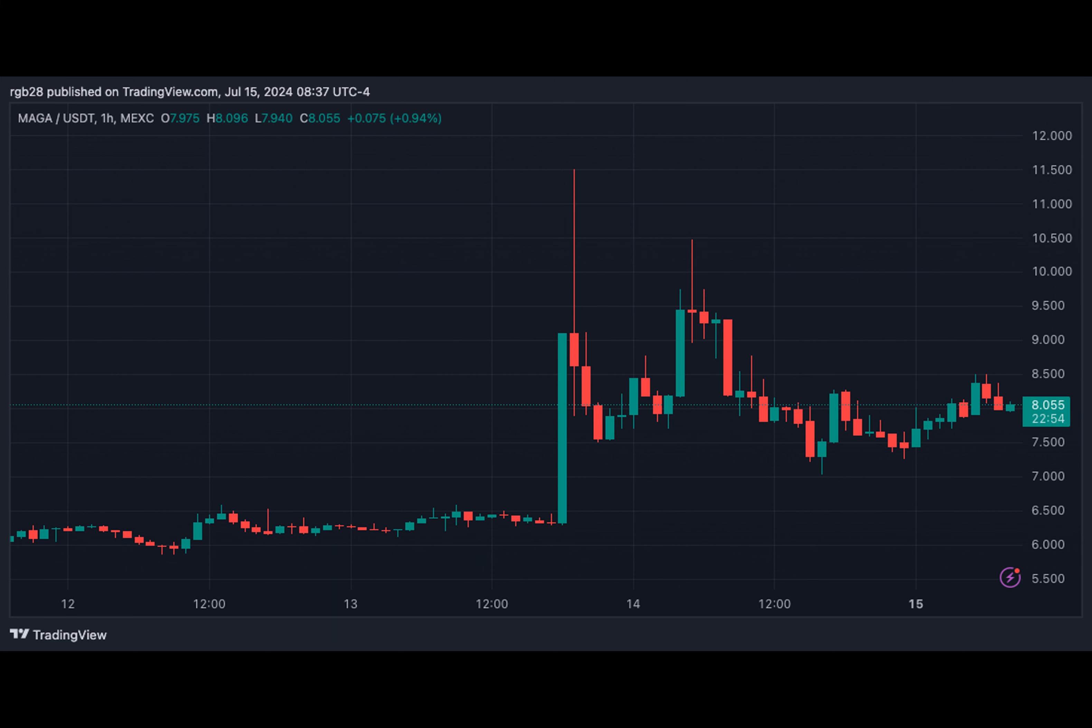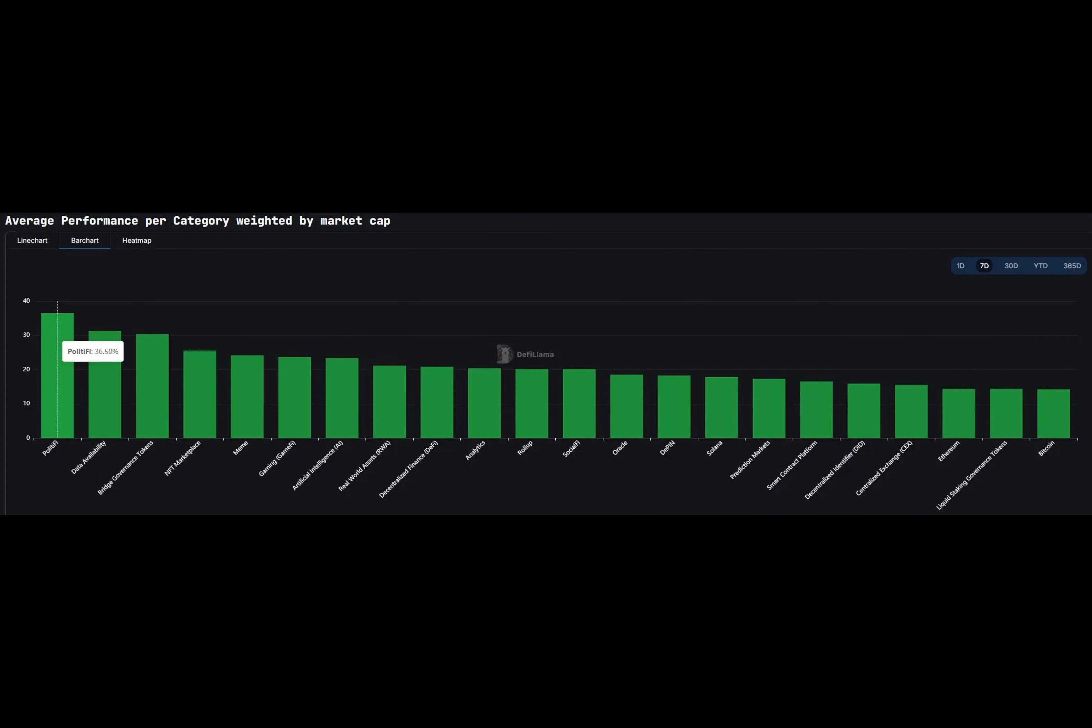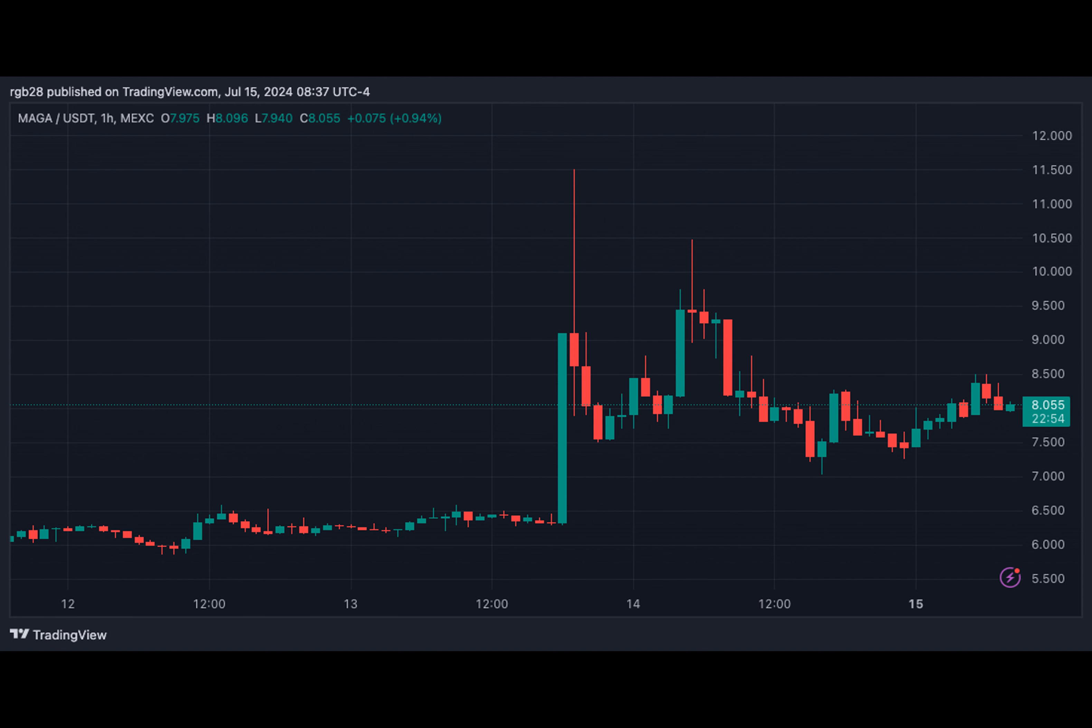As of this writing, Trump exchanges hands at $8.15, a 3.8% increase in the last day. This performance also represents a 35.3% and 22.2% rise in the one-week and two-week timeframes.